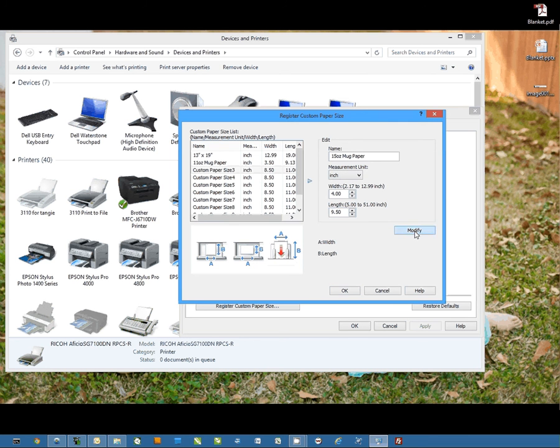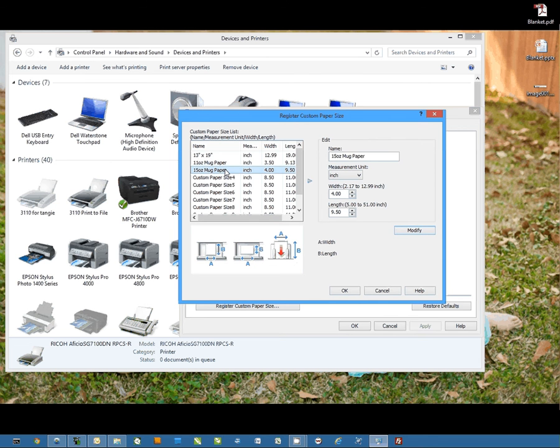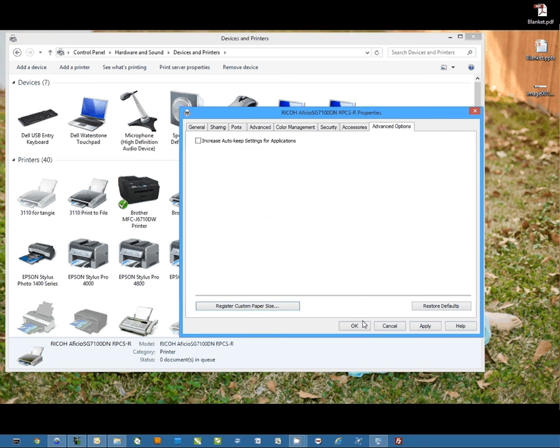And I'm going to select modify. Now it's important that you hit this modify button, until you do it will not actually set the paper size in the list. Once you have it set, just hit OK and you're done.